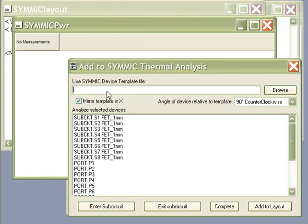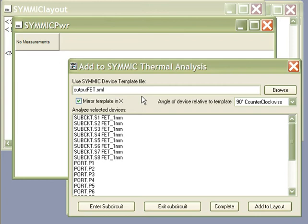We can input a template to use for the thermal analysis. This is one of the generic templates I've configured to represent the same geometry as the MESFETs by changing a few parameters.